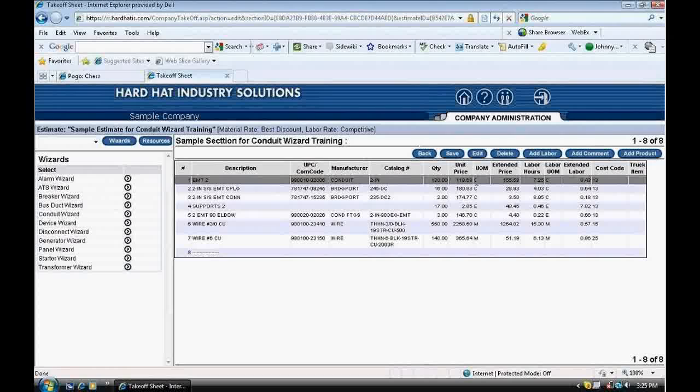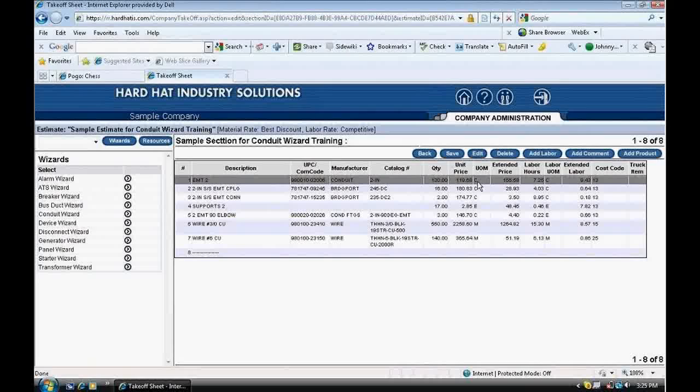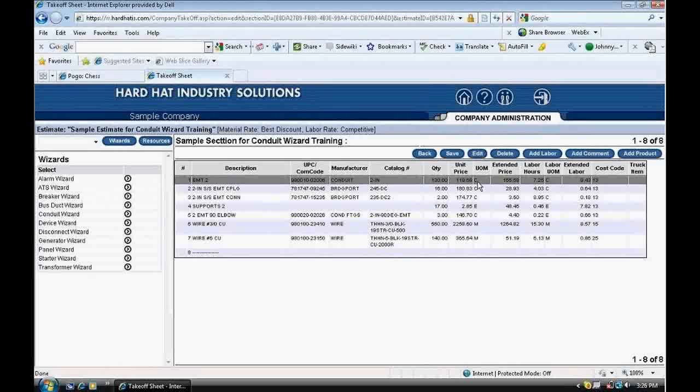UOM, or unit of measure, is an abbreviation with letters to represent quantities. E stands for each, C for 100, and M for 1,000. The units of measure for each item are used in the same way you would buy that item. For instance, conduit is sold per 100 feet, so the unit of measure applied to conduit is C, representing per 100.